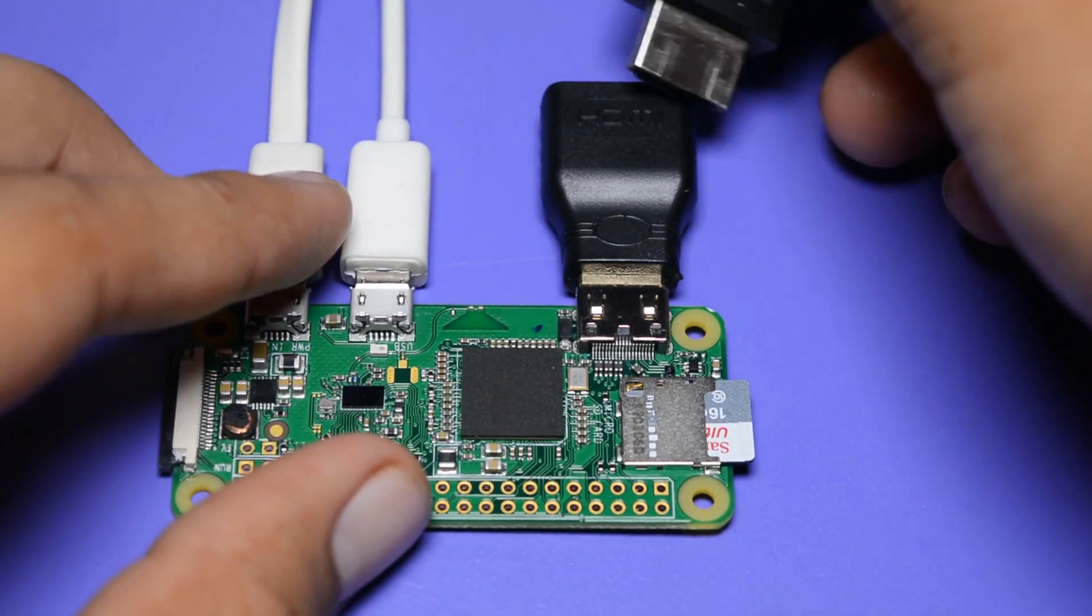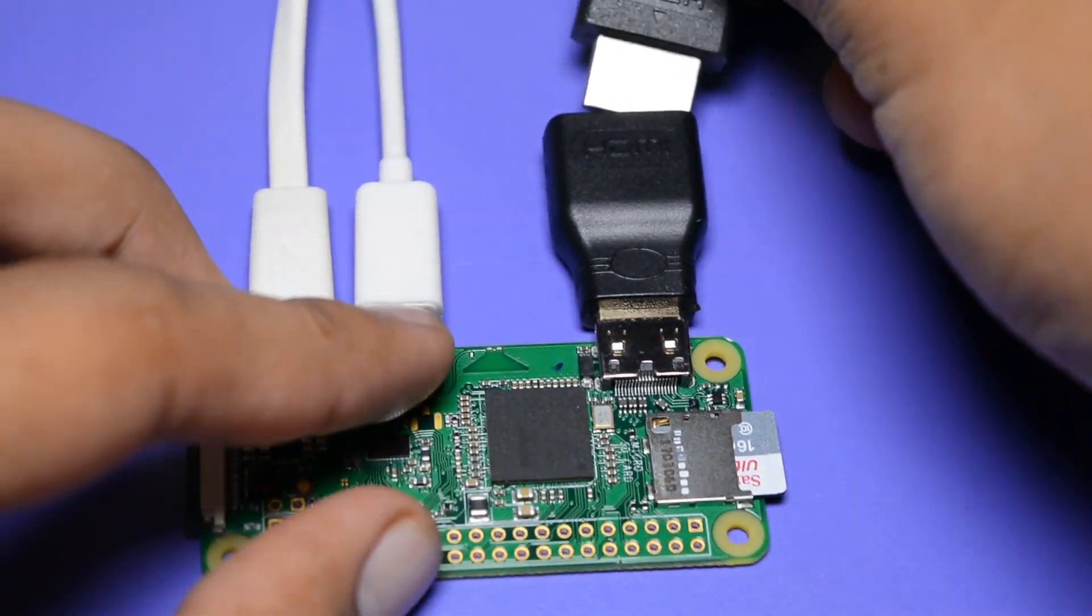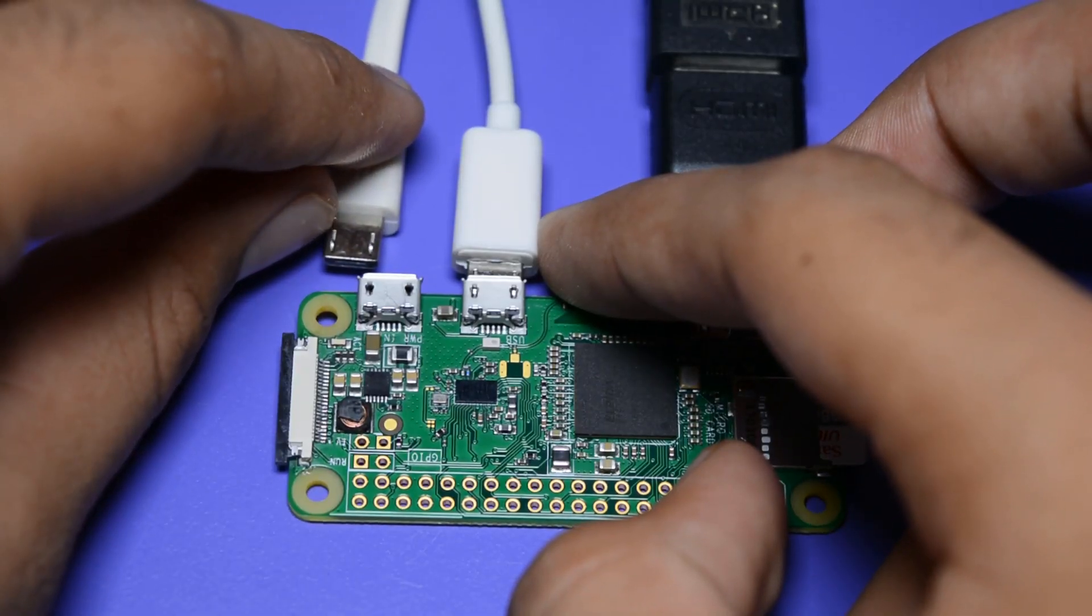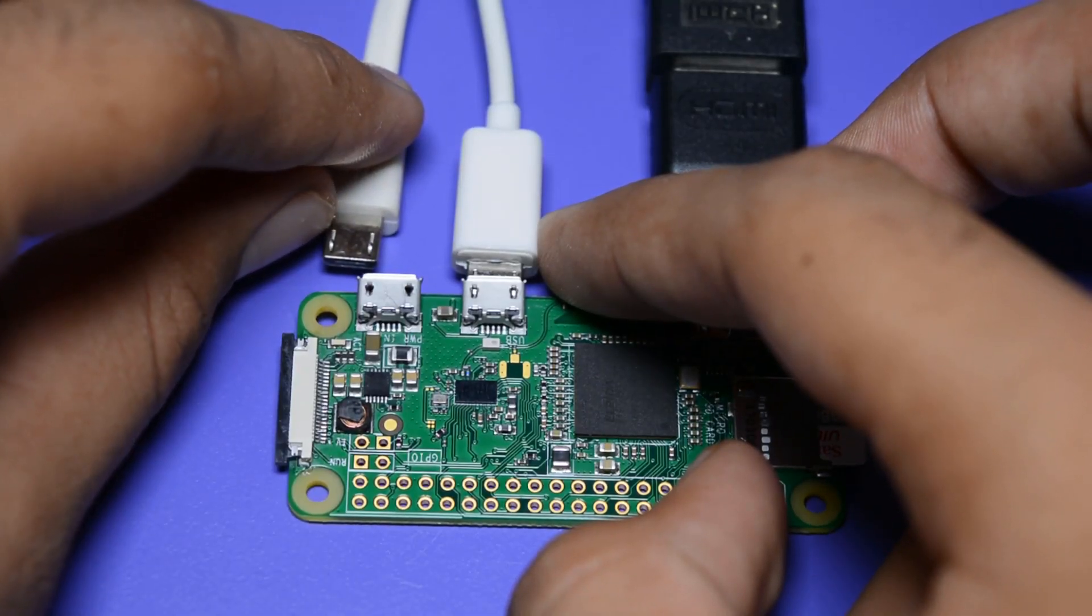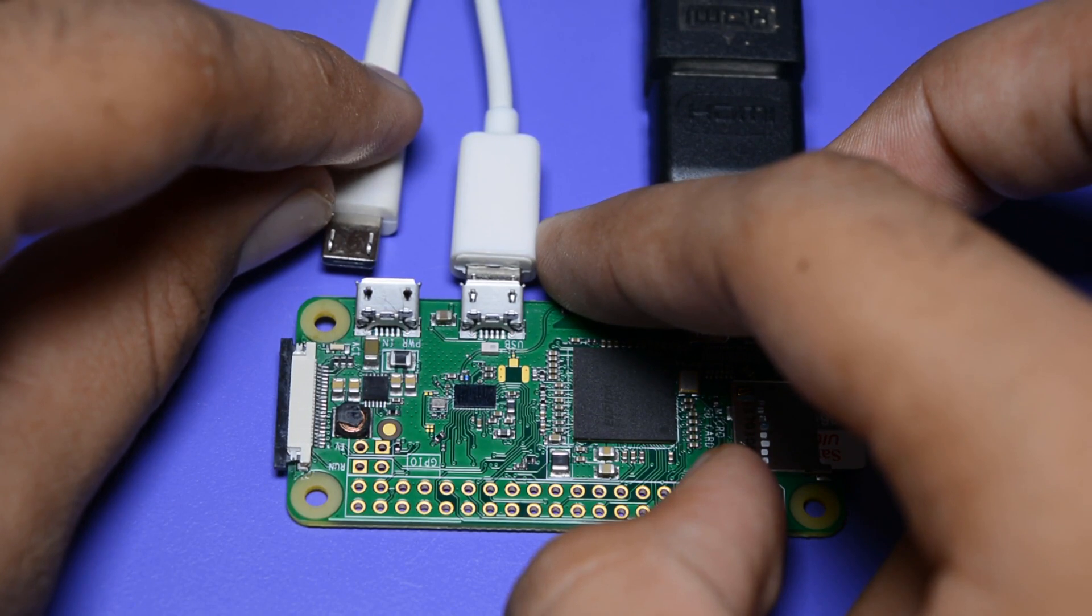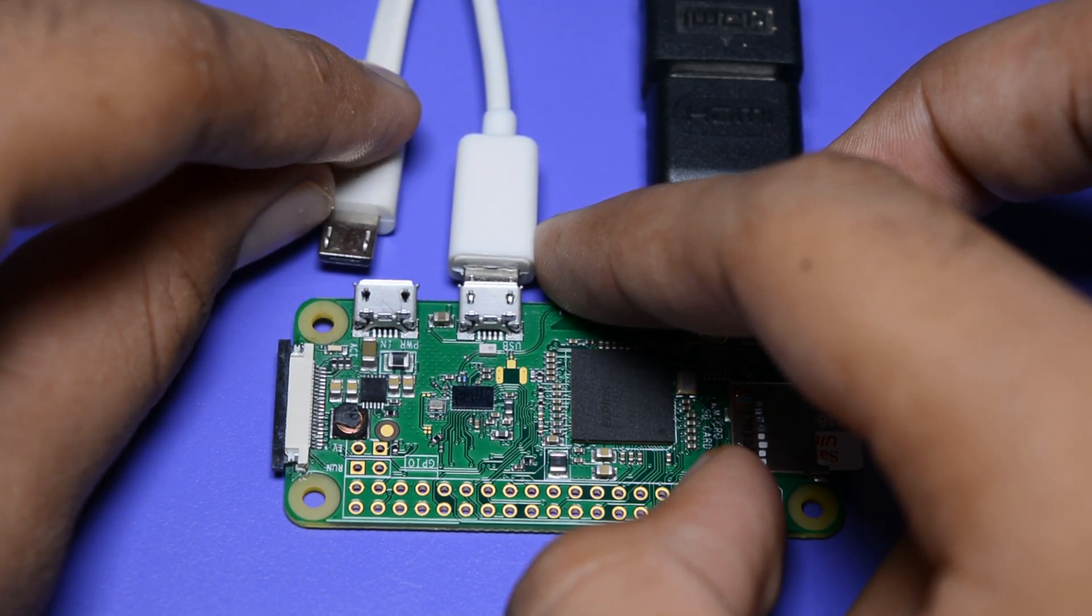Now I will insert the HDMI cable. Now I will give the power to my Raspberry Pi Zero. And we will notice the very first boot of Kali Linux onto our monitor.